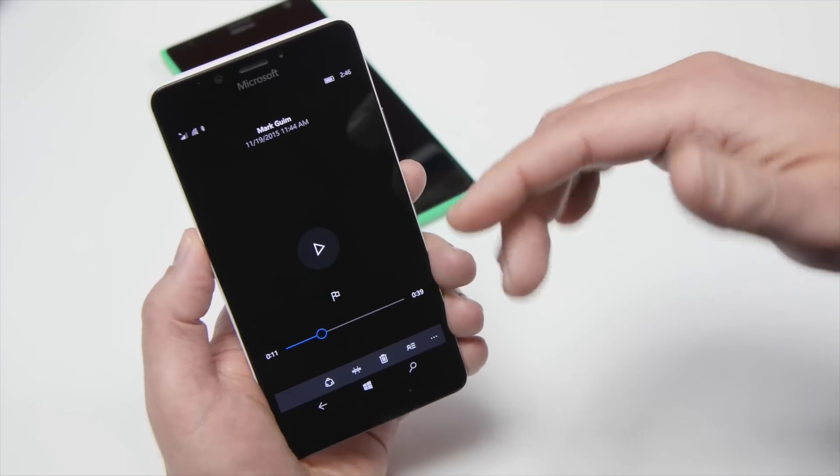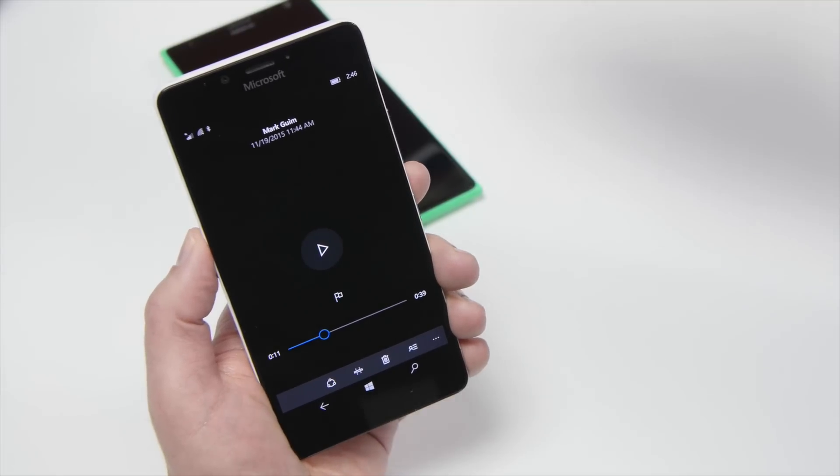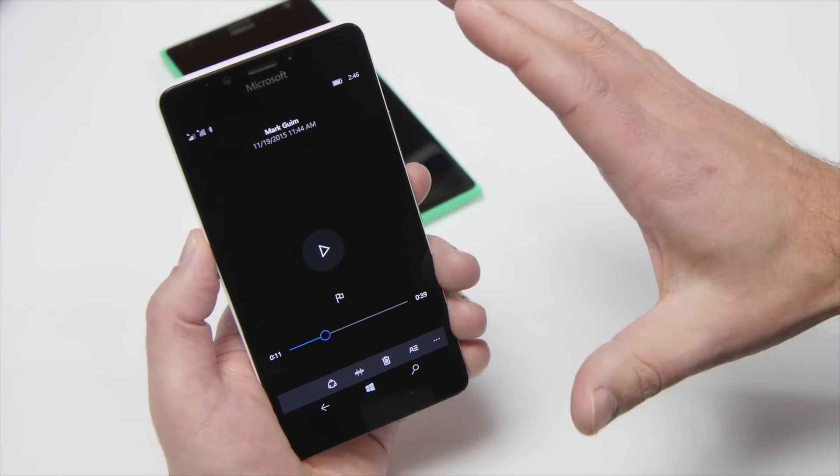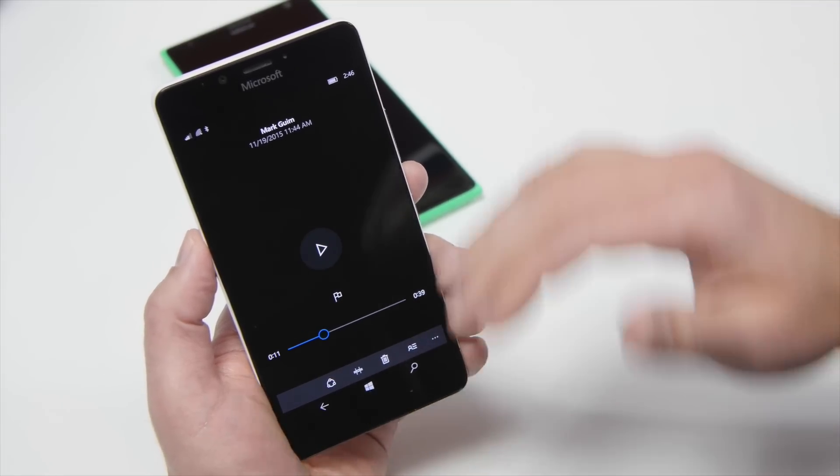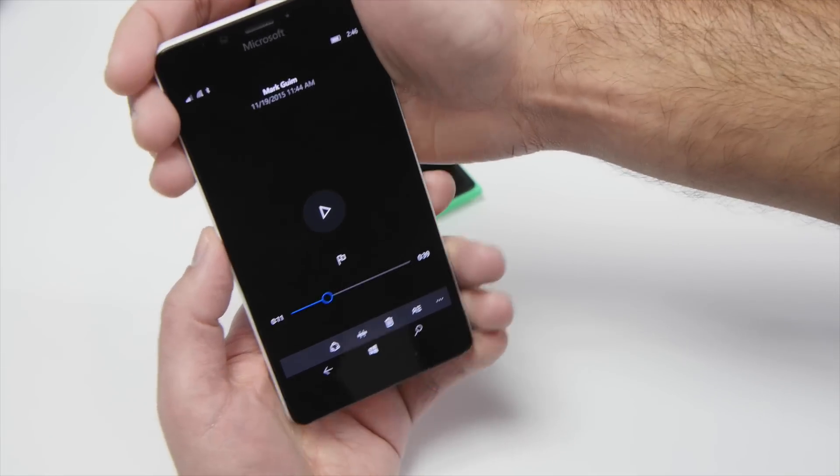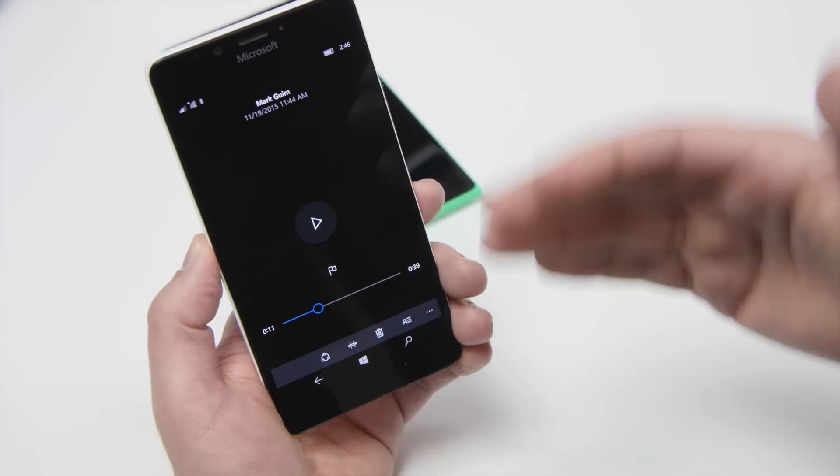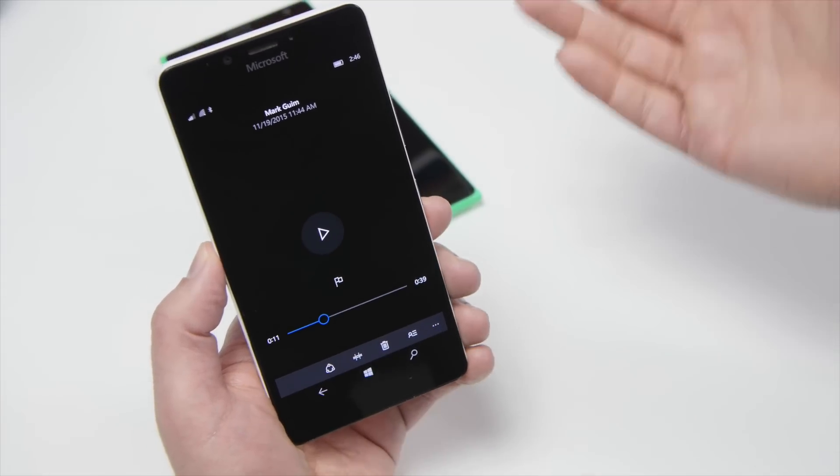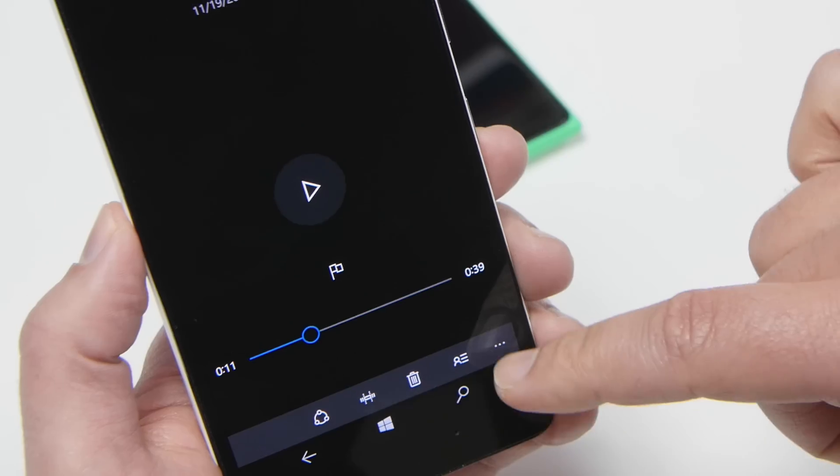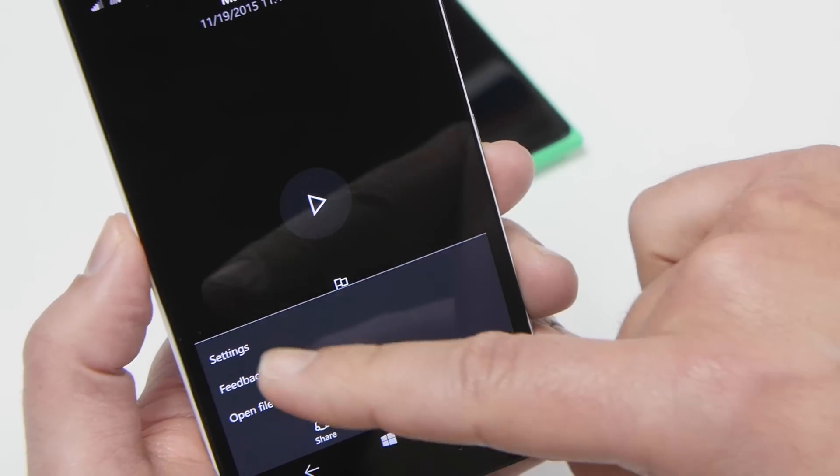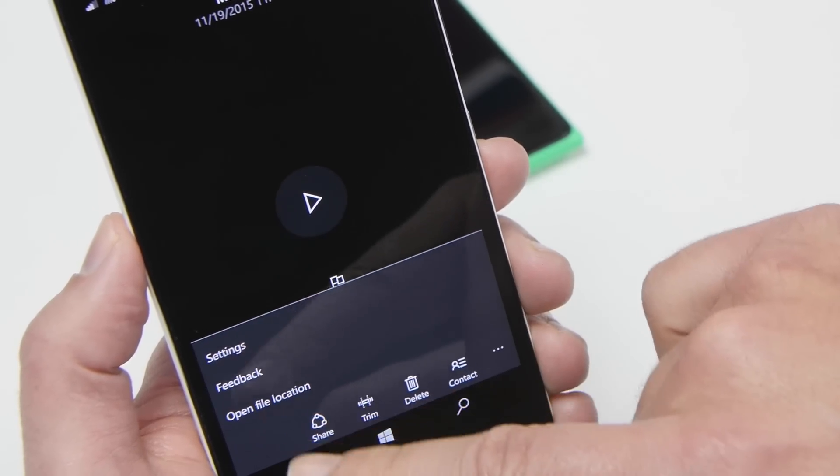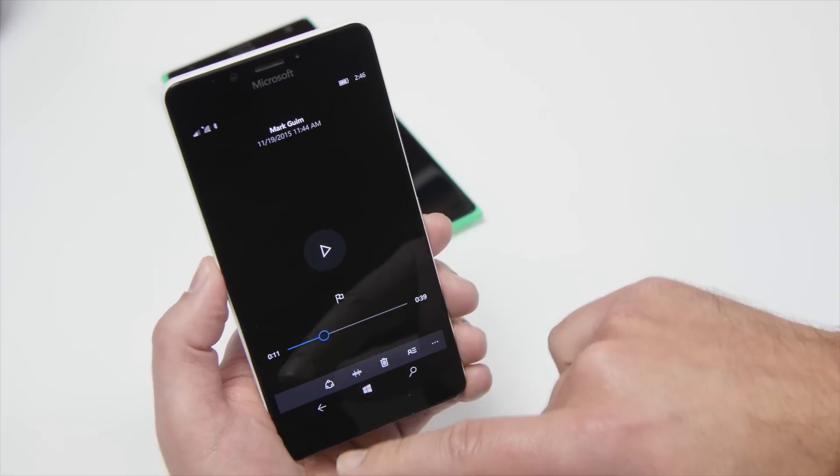Now, I should say the other party is a little bit more quiet than the actual person talking, but it is definitely audible, and it's certainly better than nothing. Under here, of course, you have your normal options, including settings, feedback, open file location.